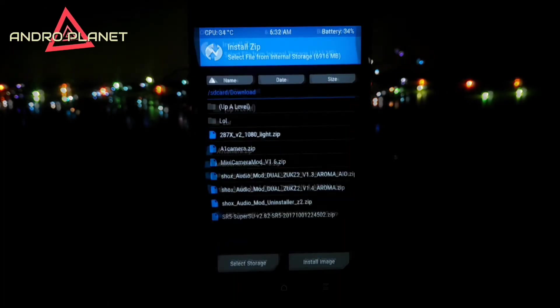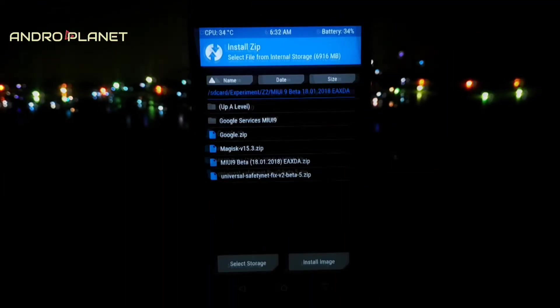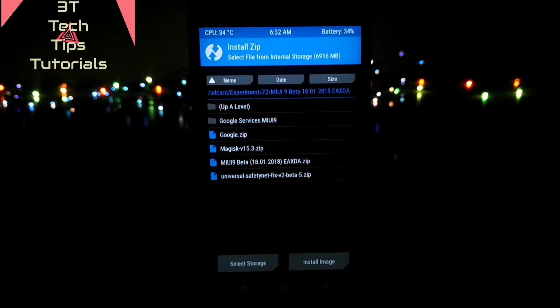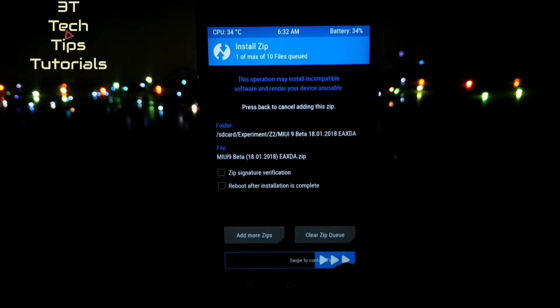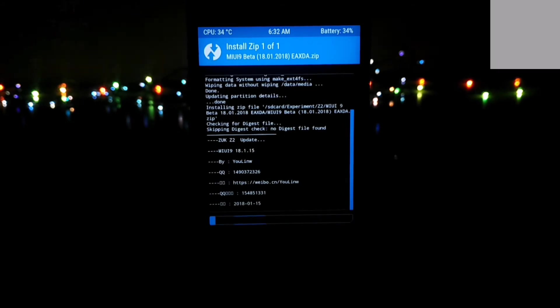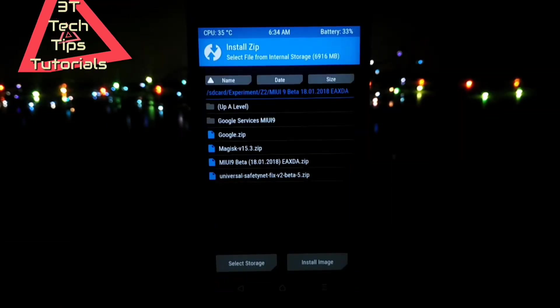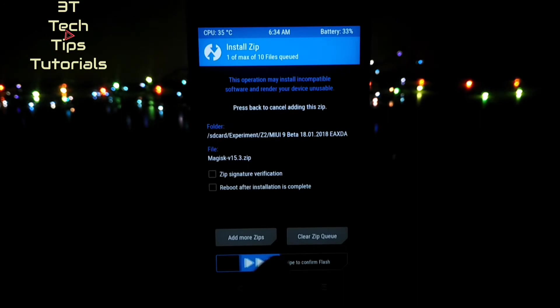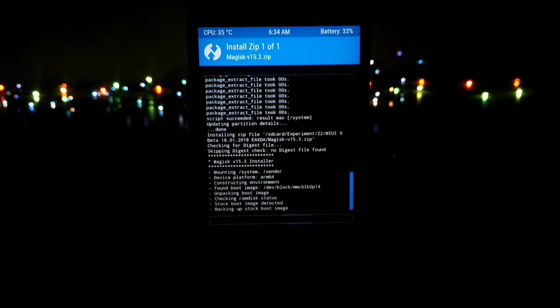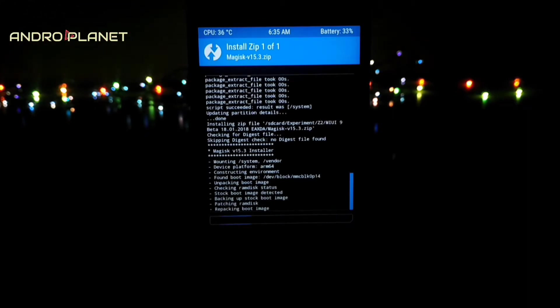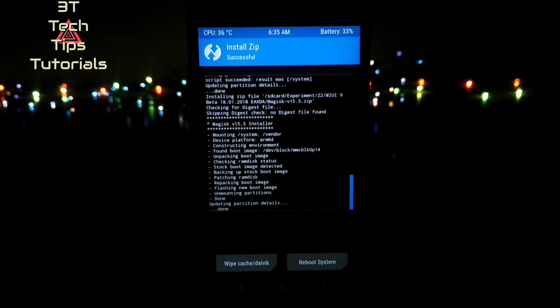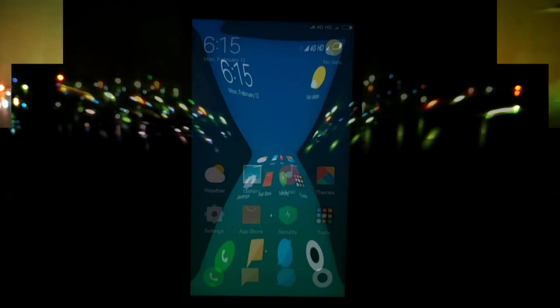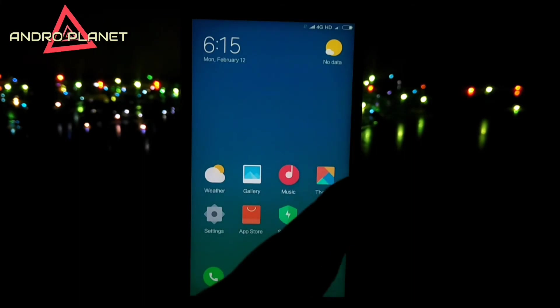Go to install and then locate the folder where we have kept the files. Now in my case I have them in a folder called experiment. You can keep them anywhere you like. The first thing you have to flash is the ROM file. So tap on MIUI 9 and flash it. The second thing on the list is magisk.zip. Now from here everything is optional. If you do not want root access, then do not flash this. But if you want root access, flash magisk and then flash universal safety net.zip. Do not flash google.zip. It's not a flashable zip. Once the flashing is done, reboot your phone.